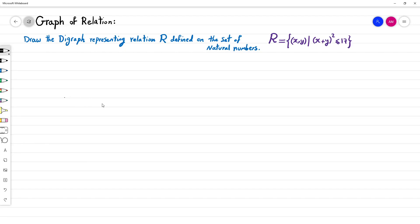Here is an example showing how to draw the graph for a given relation. The relation R is defined as a set of two-tuples (x, y) such that x plus y squared is less than or equal to 17, where x and y are drawn from the set of natural numbers. The question is: draw the digraph representing this relation R.